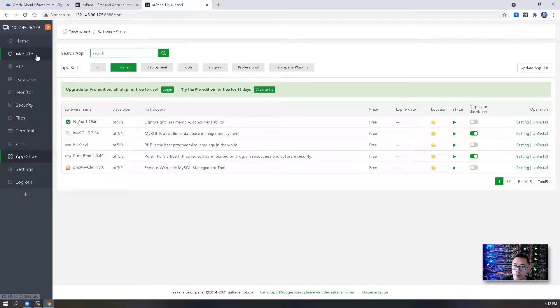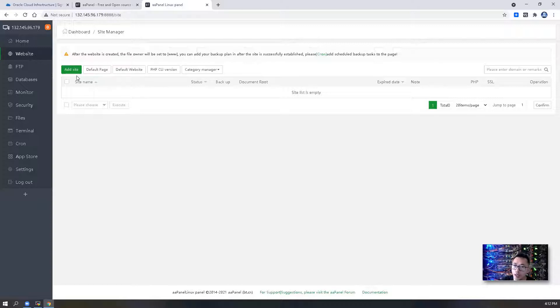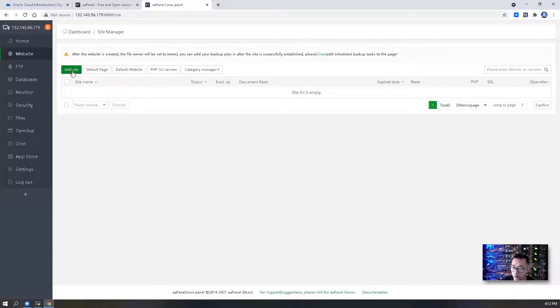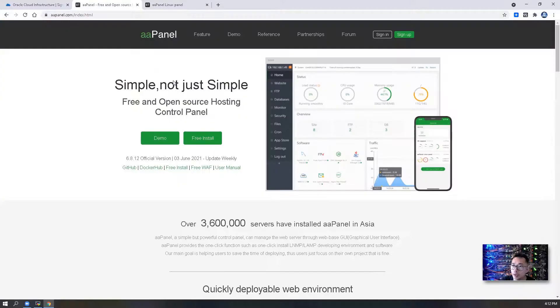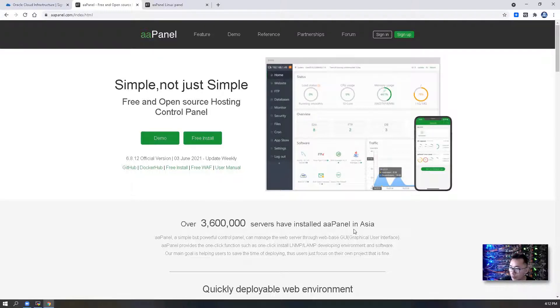If you go to website now, then you can add a site to this aaPanel control panel to manage it. aaPanel is free and open source hosting control panel which has more than 3 million servers have installed aaPanel in Asia.